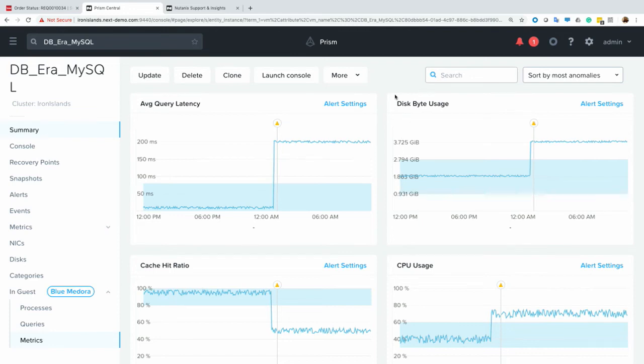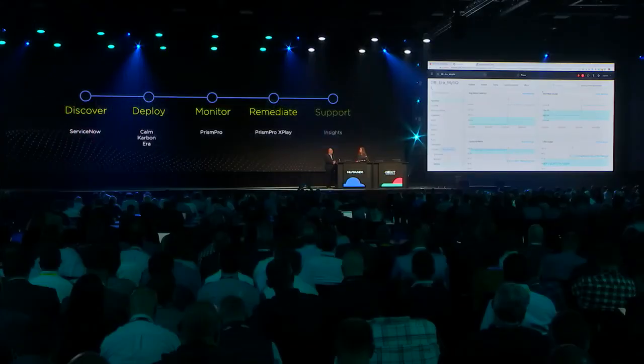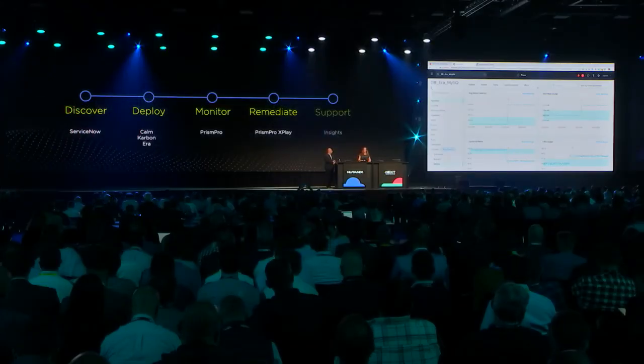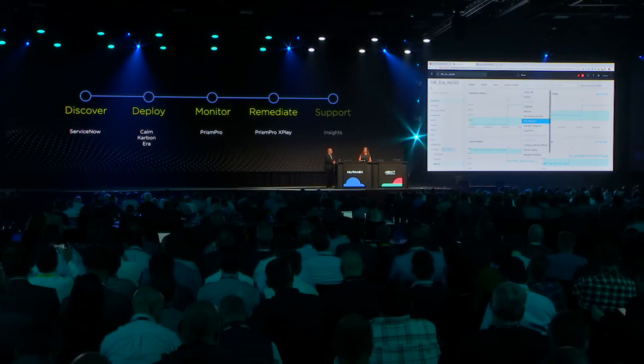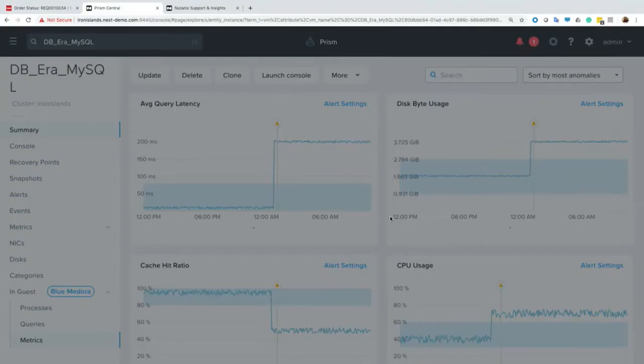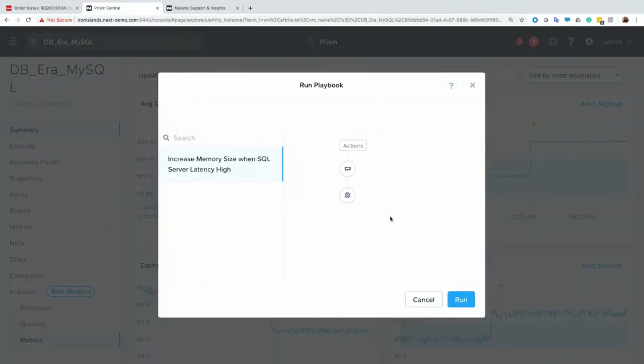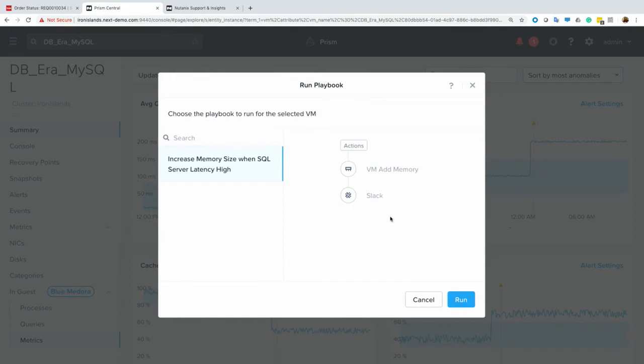So to remediate this, you know, as an admin, I'm just going to throw more memory at it. So I could do this manually, or I could do this with an X-Play playbook. And so what X-Play allows us to do is it allows us to configure playbooks where we can perform automated operations using intelligence. So when we see a particular alert, we can run a playbook that can shut down the VM, take a snapshot, or add more memory in this case, and it can do a variety of operations.